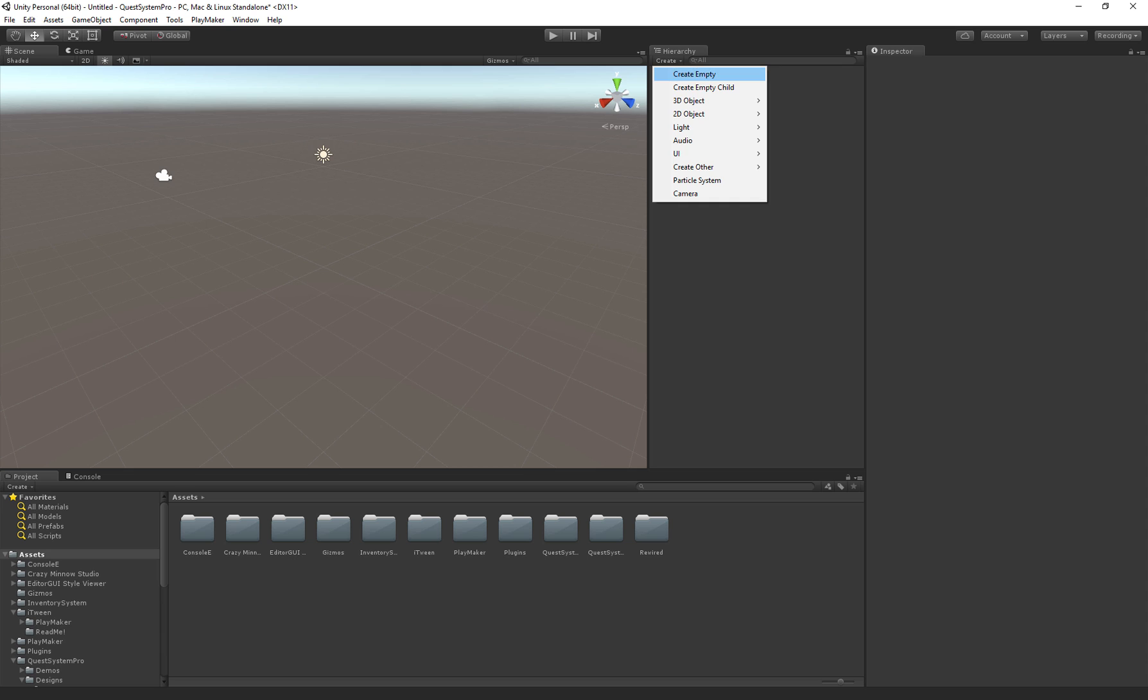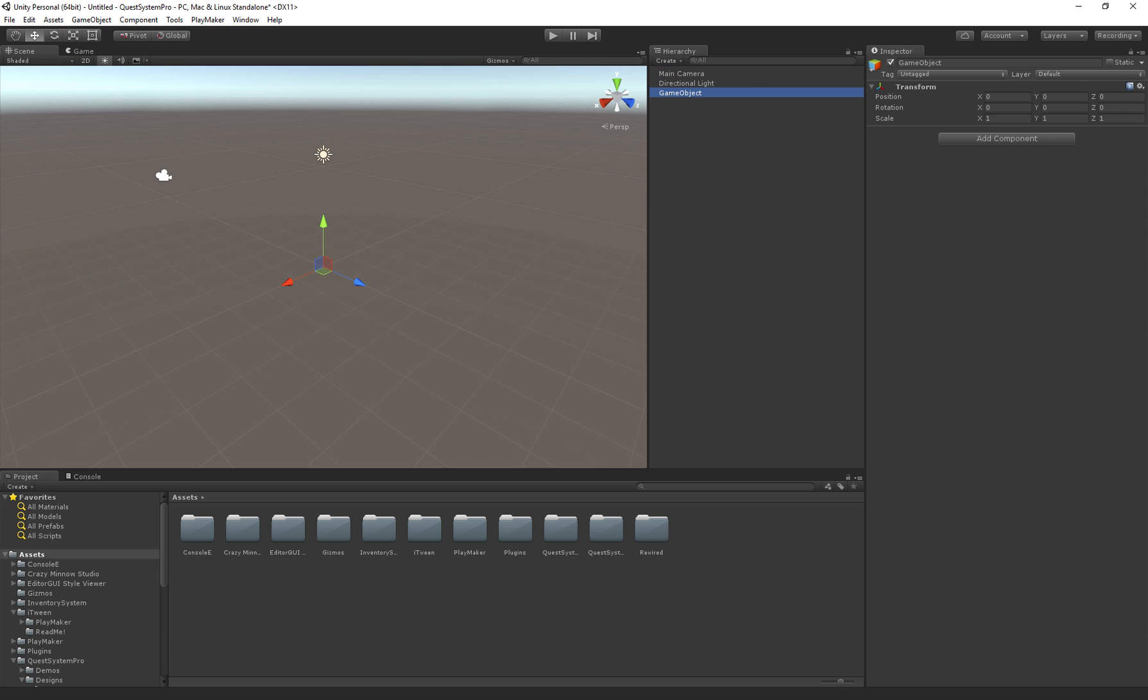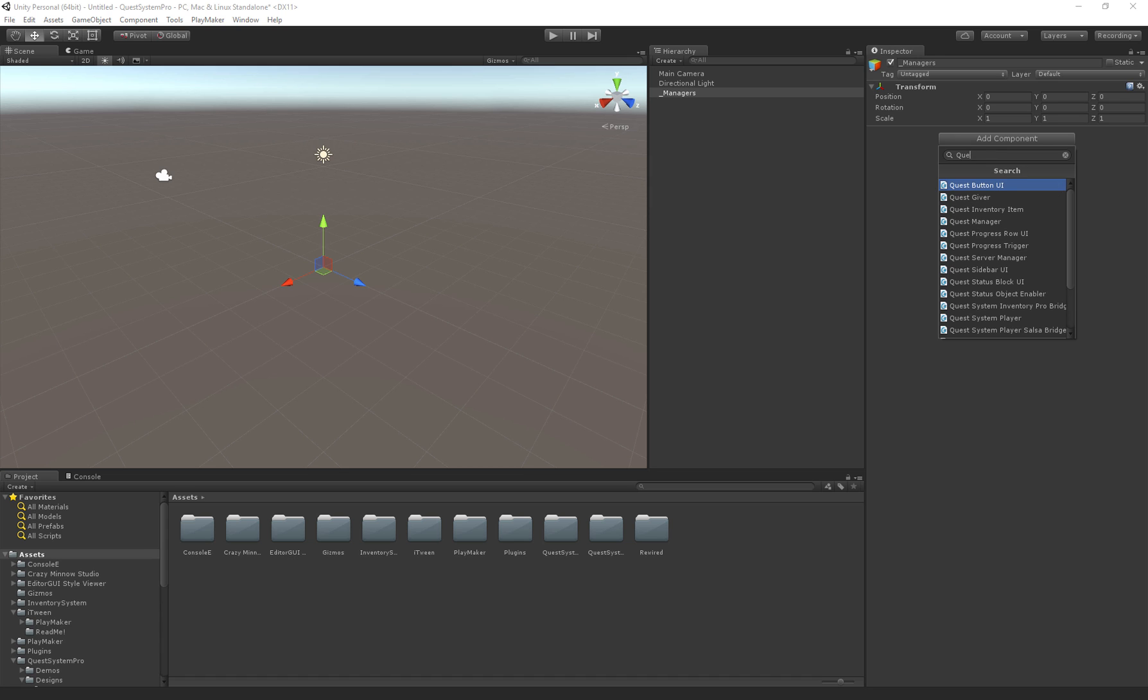So first I'm going to create a new empty object. This object will contain the managers needed for Quest System Pro. So first off we have the Quest Manager.